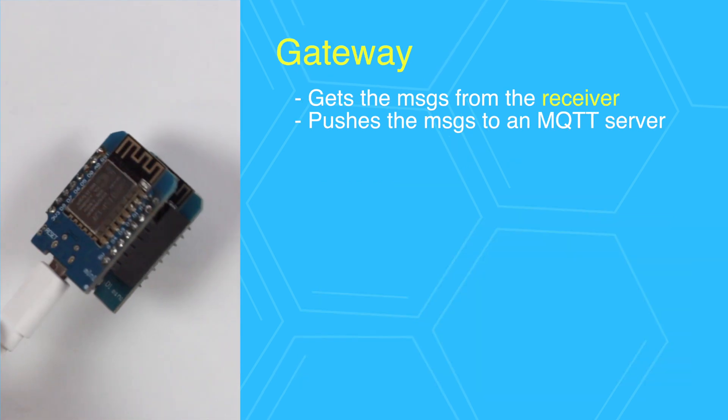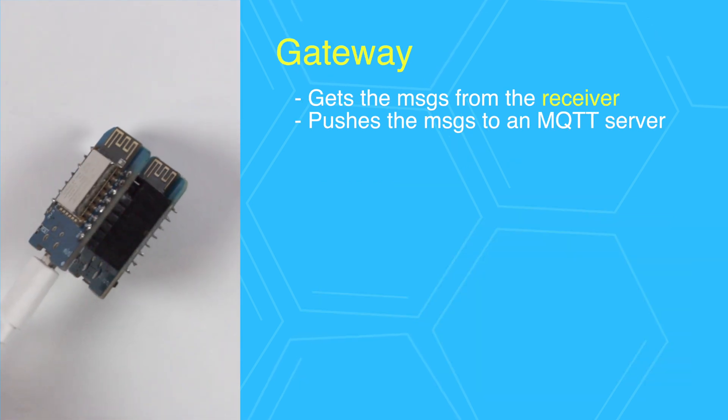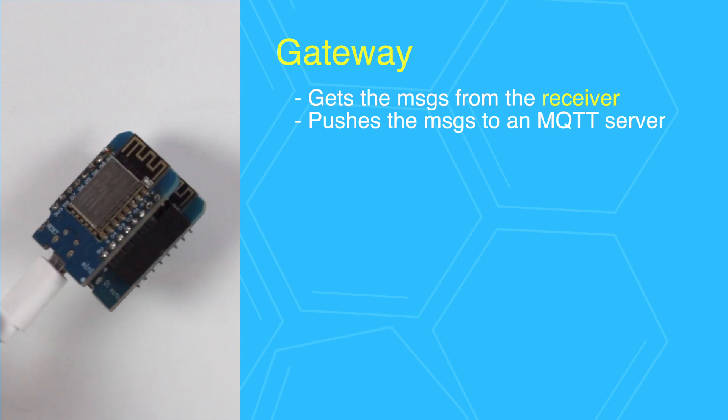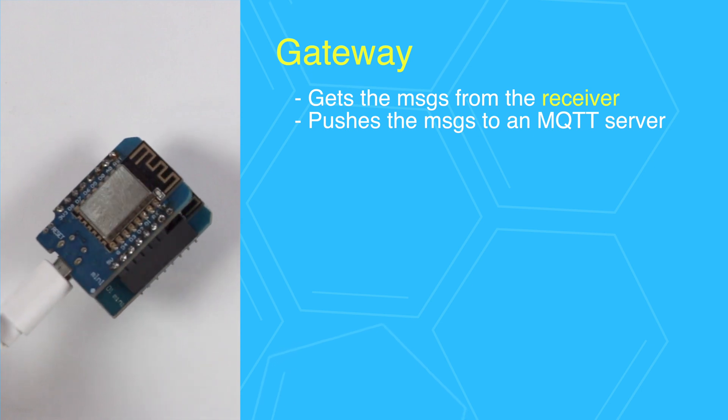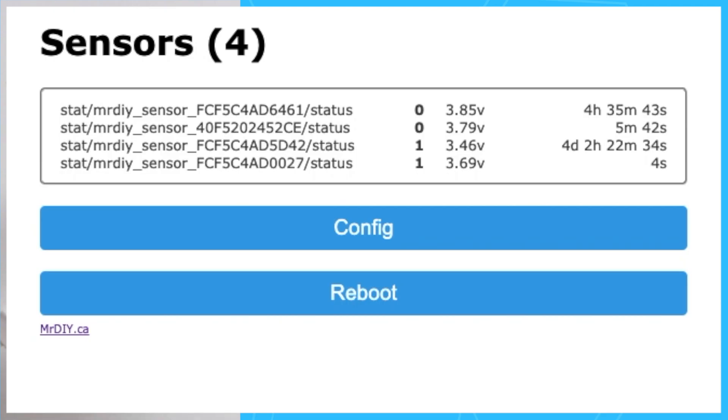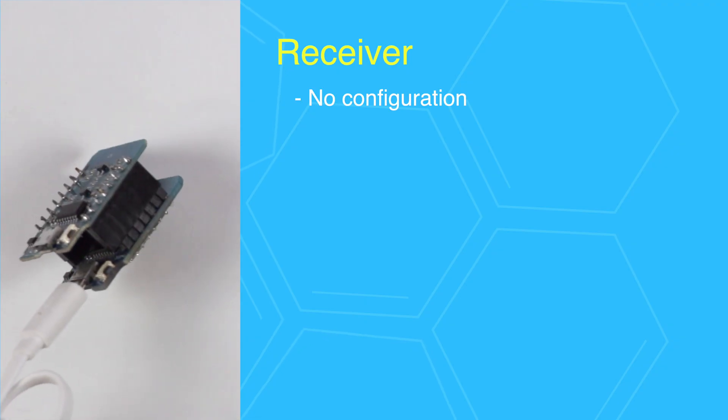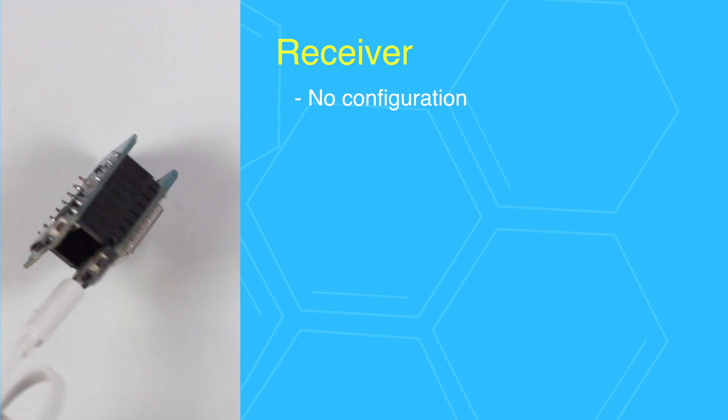The second D1 mini gets the messages and pushes them to an MQTT server. A unique topic is created for each sensor using the MAC address like this. As you can see, the receiver is very simple and works right out of the box without any configuration.